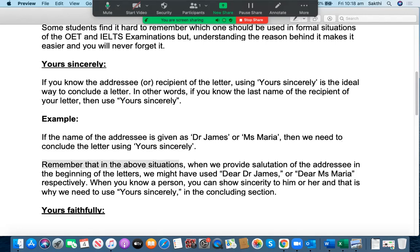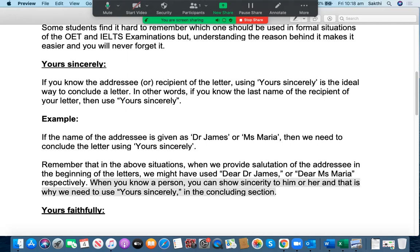Remember that in the above situations, when we provide the salutation of the addressee at the beginning of the letter, we might have used 'Dear Dr. James' or 'Dear Miss Maria' respectively. So you already knew these people — you already knew James and Maria. So when you know a person, you can show sincerity to him or her. And that's the main reason why we have to use 'Yours Sincerely' in the concluding section. You know the person already and you are very sincere to him or her — that is why we use 'Yours Sincerely.'